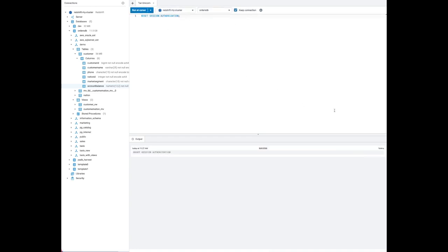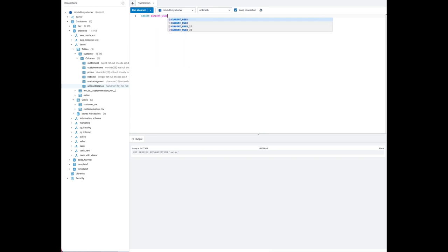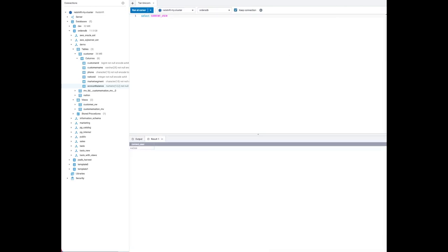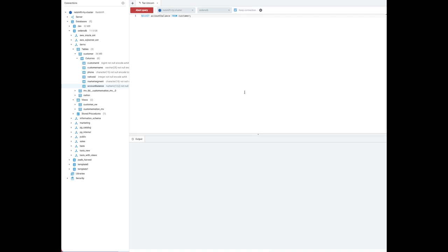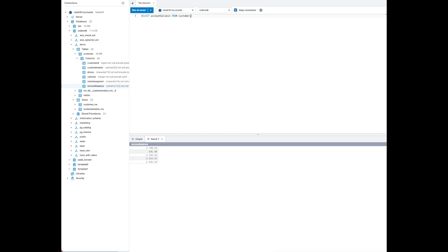Next, let's reset the session to the admin user and revoke some of the permissions — specifically the market segment column grant to the sales user. Now the sales user no longer has access to the market segment column. Setting the session authorization to sales again, running a select query after the revoke shows permission denied for market segment, but the account balance column still returns results as expected.